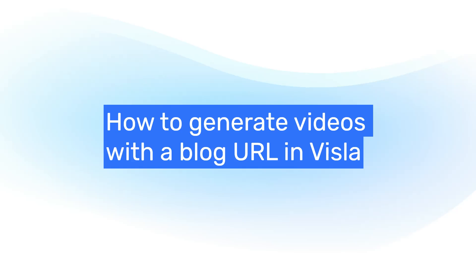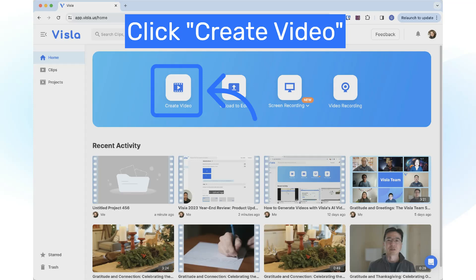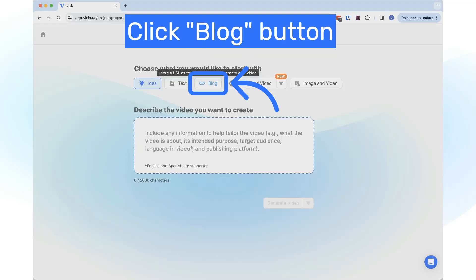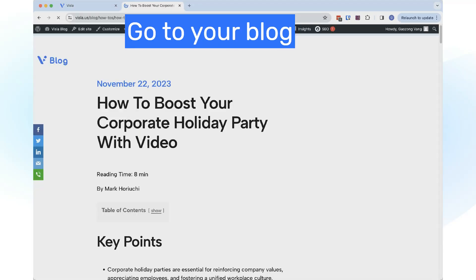How to generate videos with your blog URL using Vizsla. To begin, click on the Create Video button and click on the Blog button.